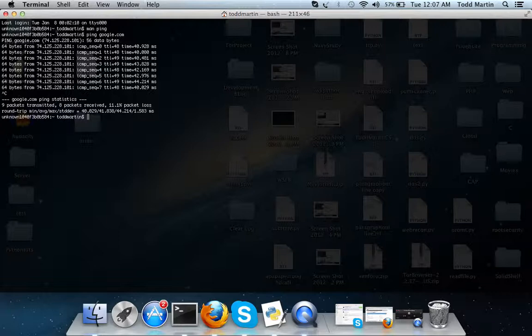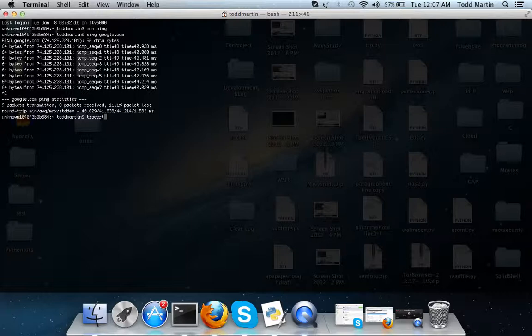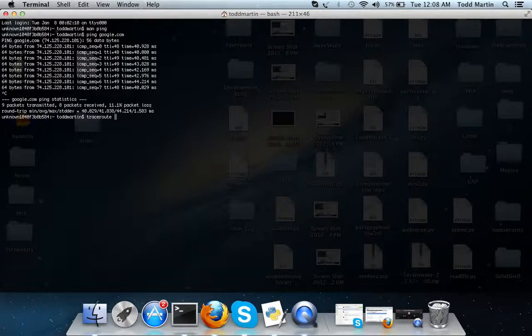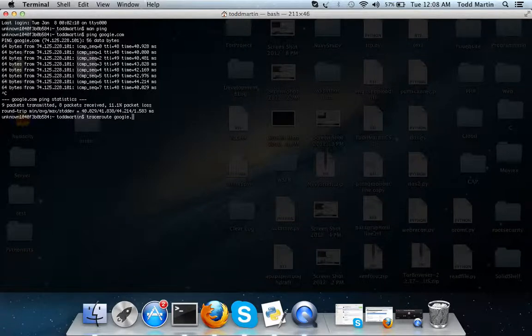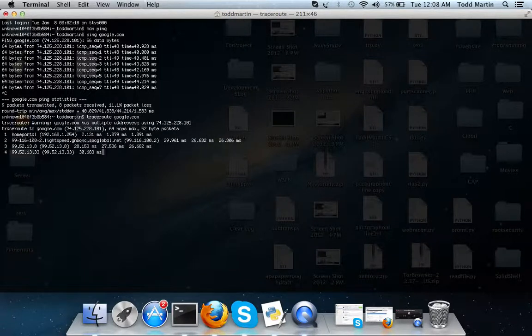Next command we're going to talk about is traceroute, and we're going to traceroute google. This is the command that is a little bit different in Windows. I believe in Windows it's like tracert, but in Mac and Linux it's traceroute and the domain of choice.